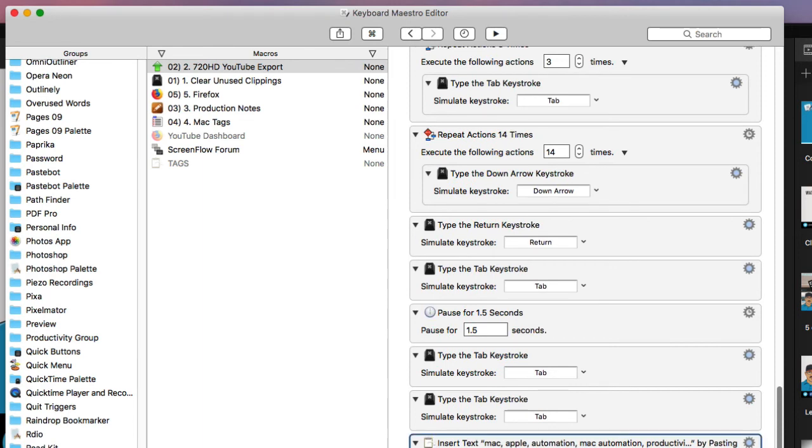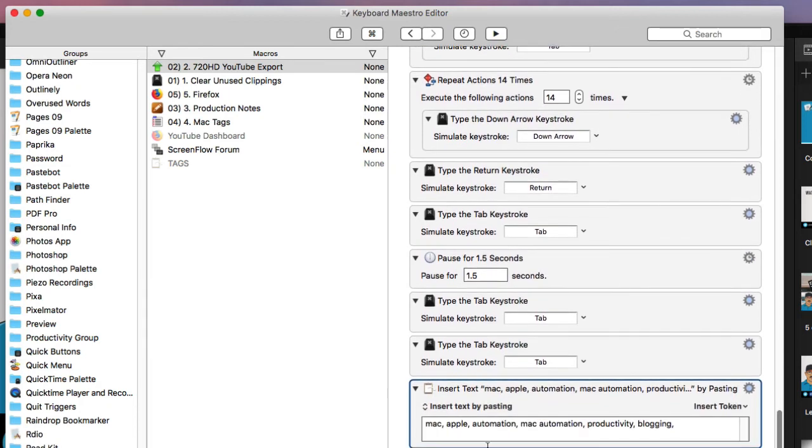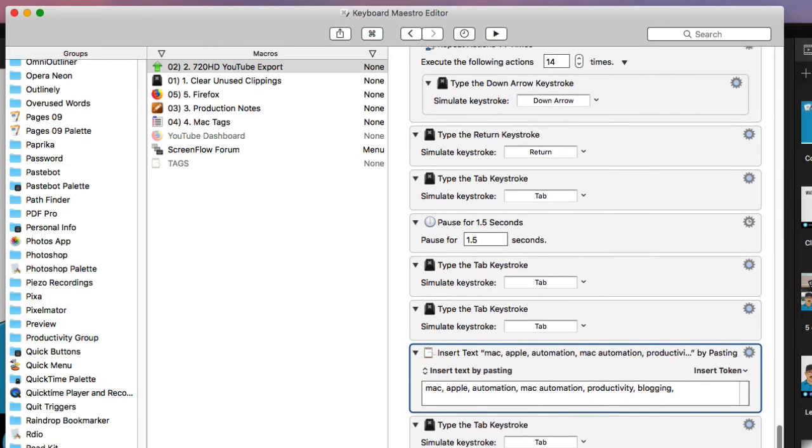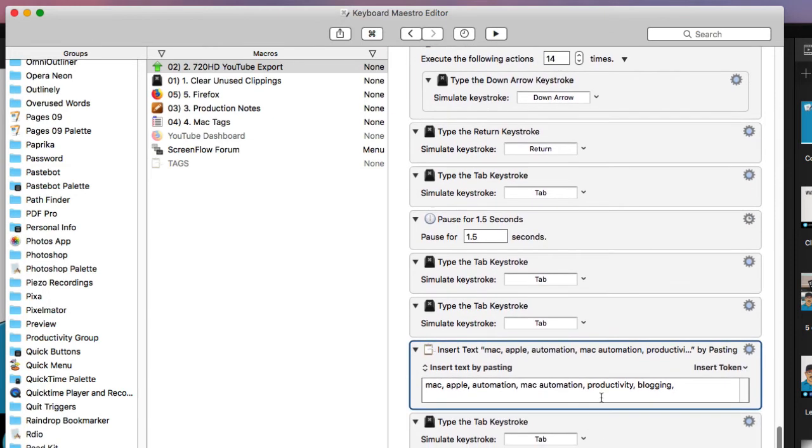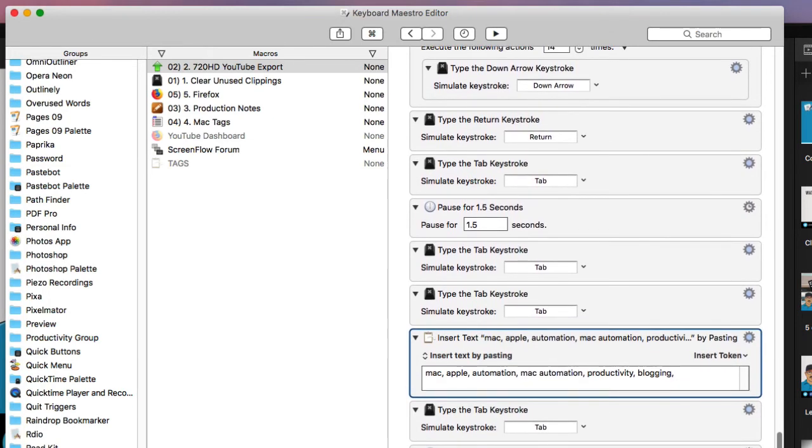And then to see at this point here, when it tabs back up, it inserts these default tags that I'm going to have put into the video description there. So it does that as well. And then it tabs some more, down arrows, and so again, that's the process.